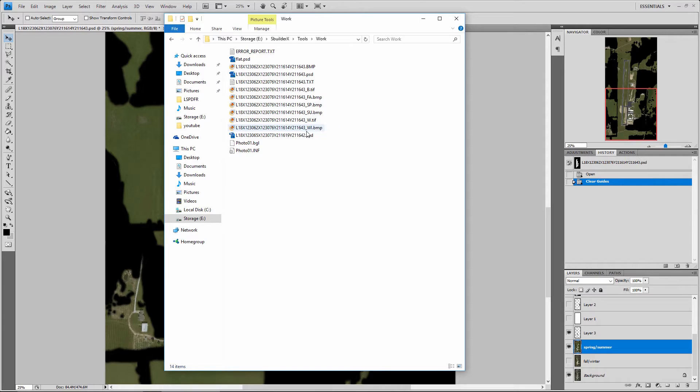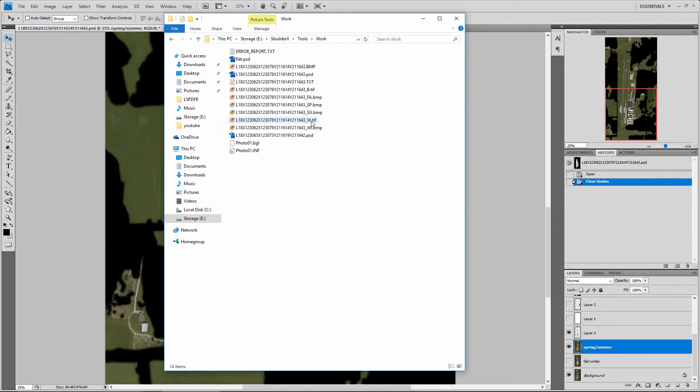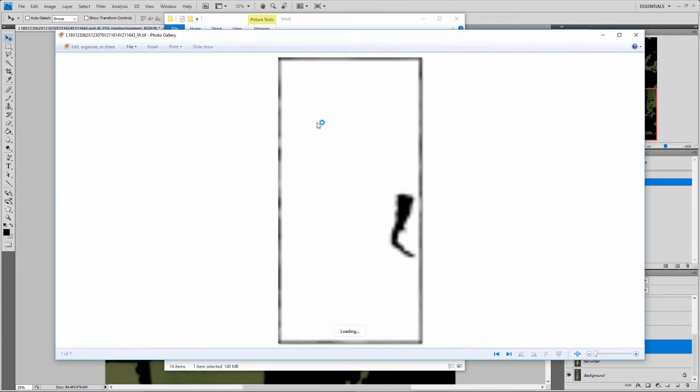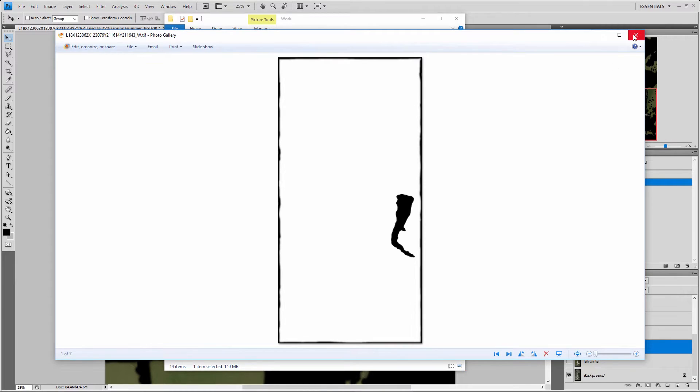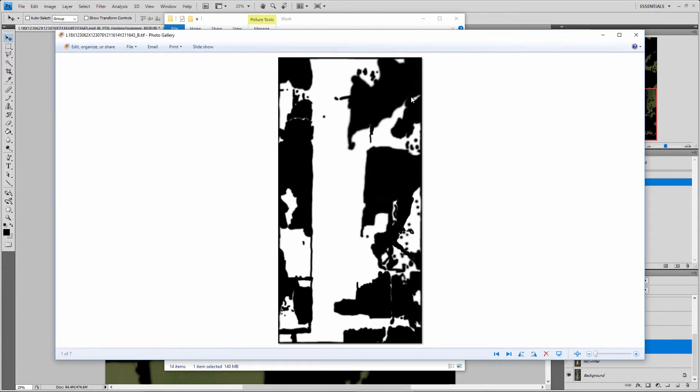Then you have your winter textures, and then W is for our water for that little patch of water right there. If you remember, the blend gets rid of the satellite trees so we can make our own.